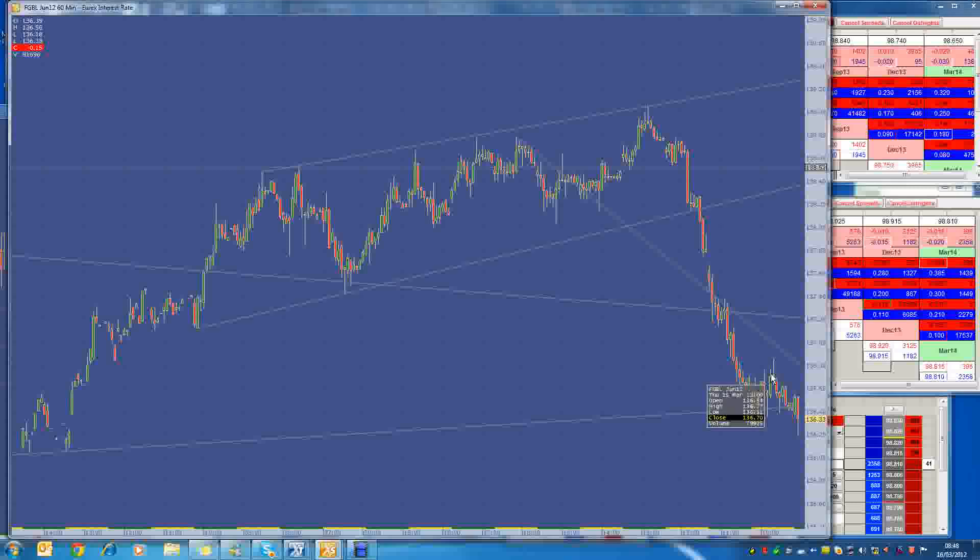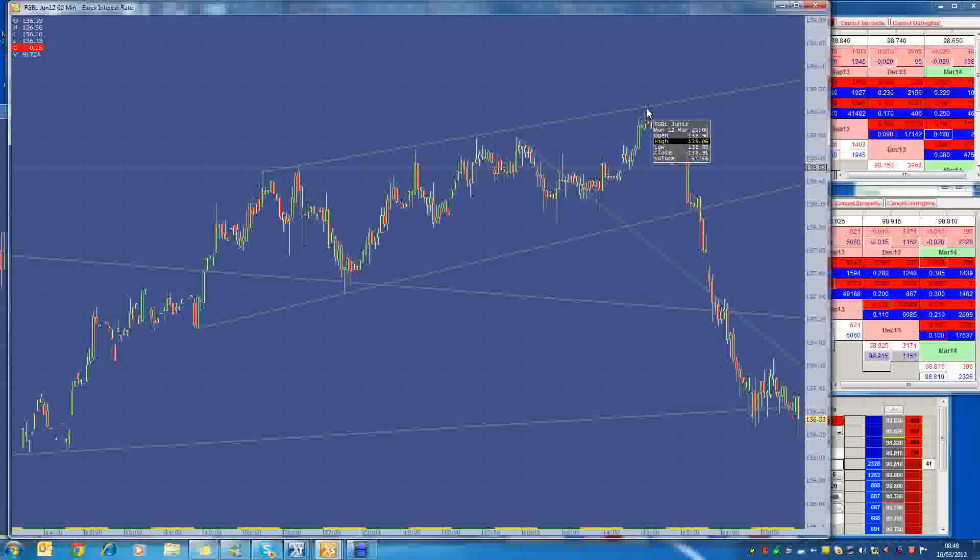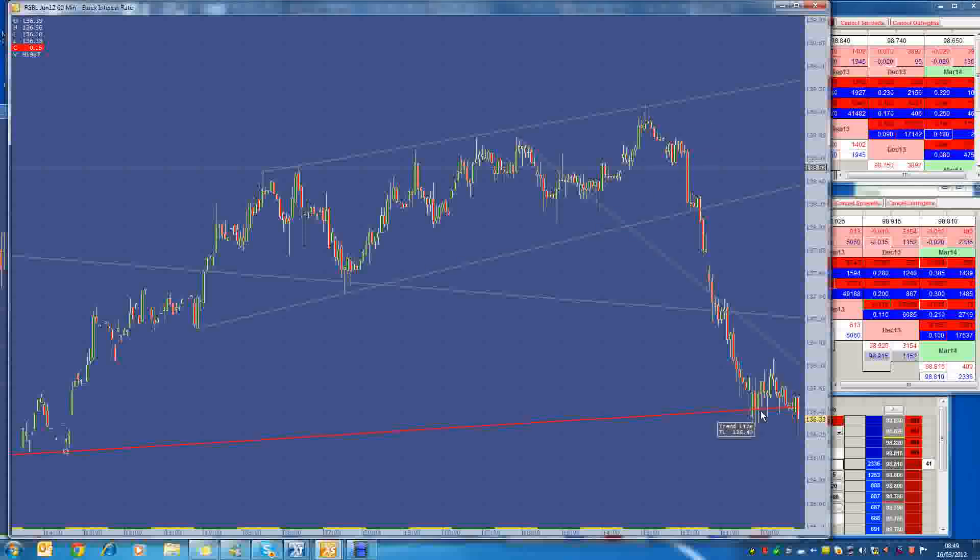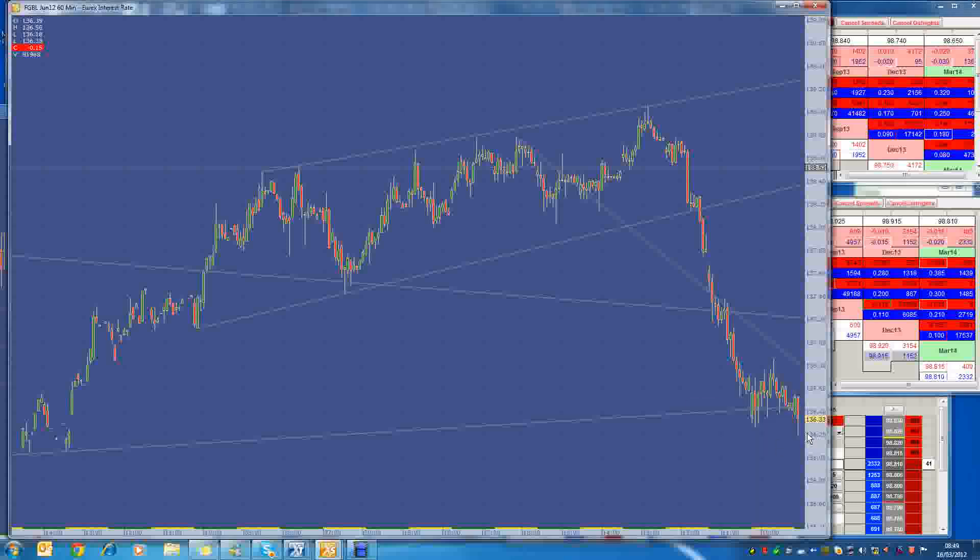And from the high, we pretty much dropped 300 ticks in the space of about three, four days. It's been just relentless downward pressure in this Bund. And now it seems to have found some type of value area here, although it's still looking quite weak and probably could see further downside.